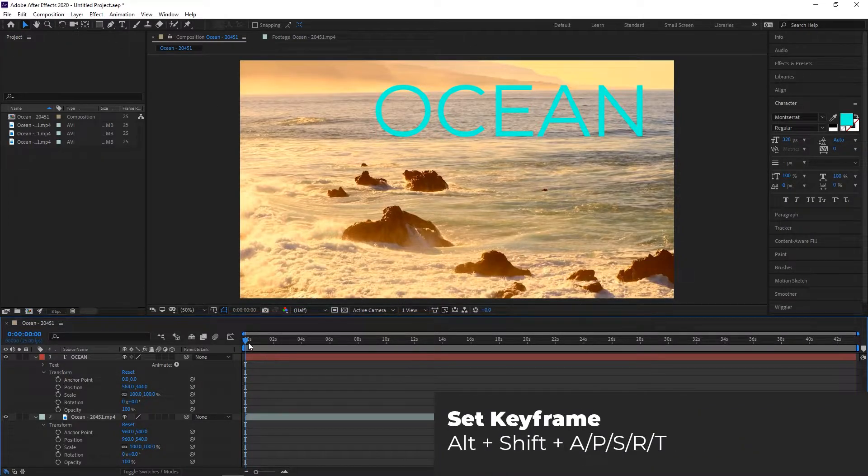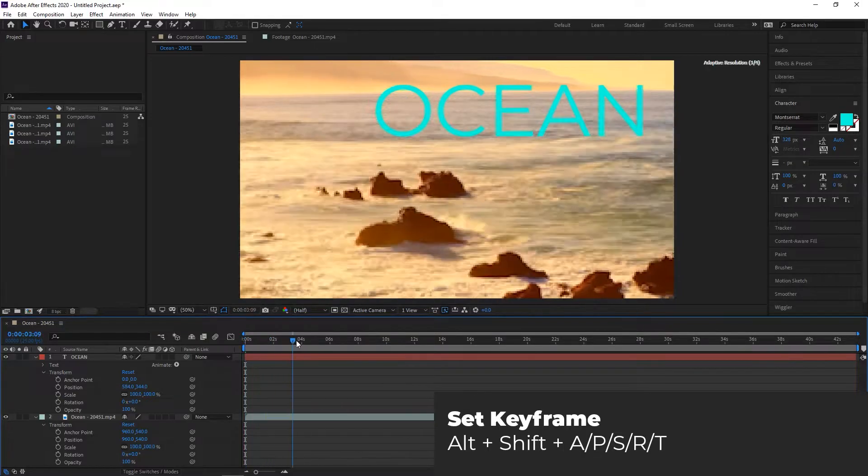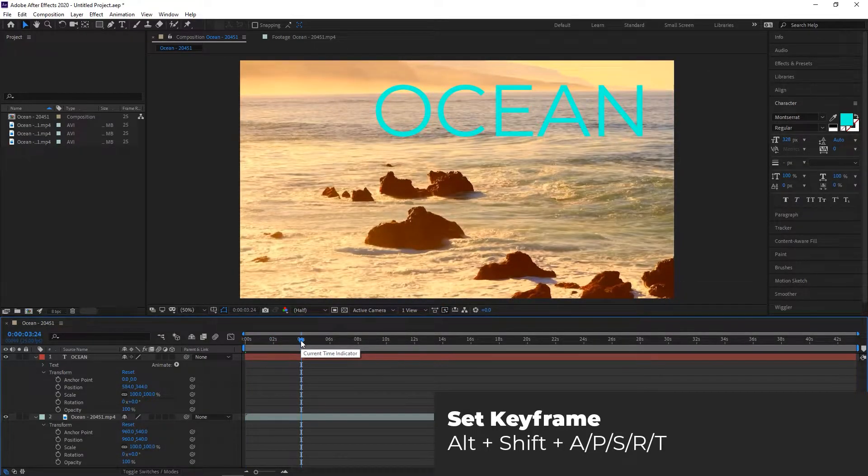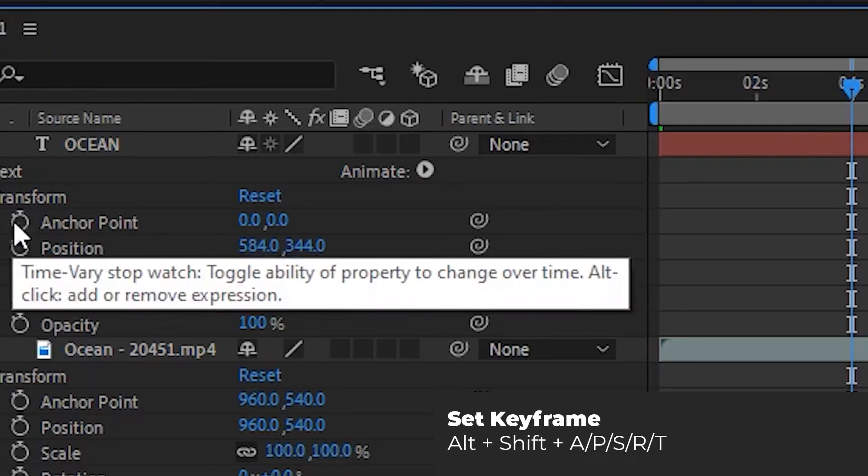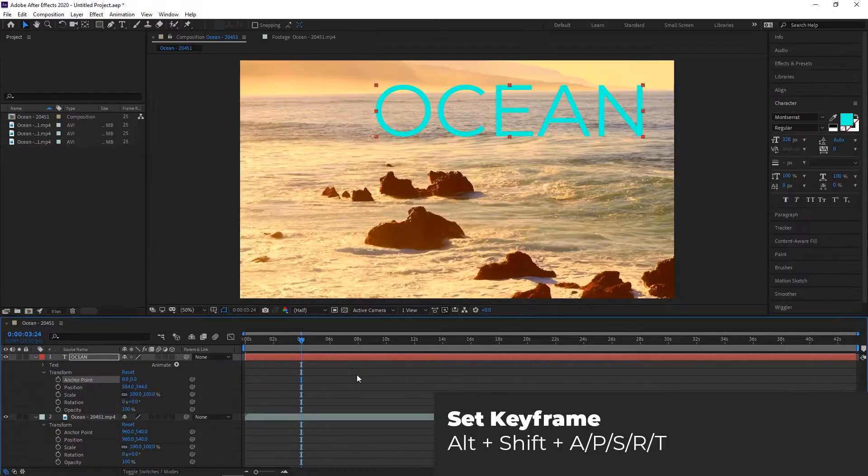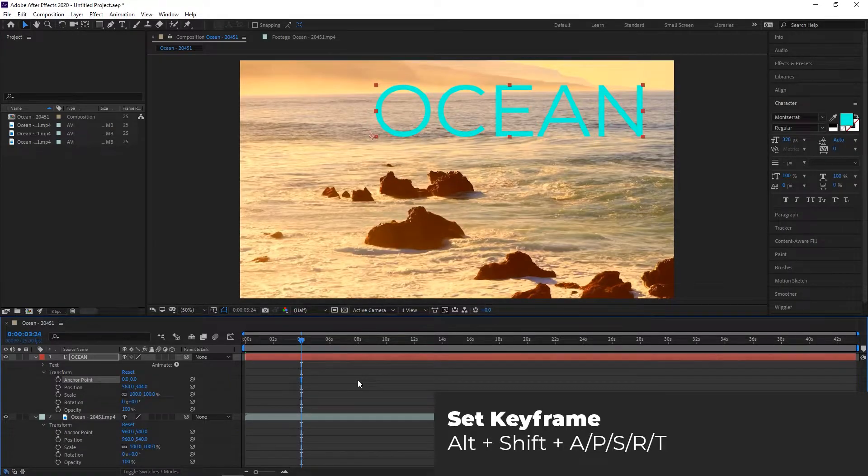Set Keyframe. Normally, to set a keyframe in After Effects, you could just click on the stopwatch icon on the desired location. However, there is a keyboard shortcut to set a keyframe of each of the different types.